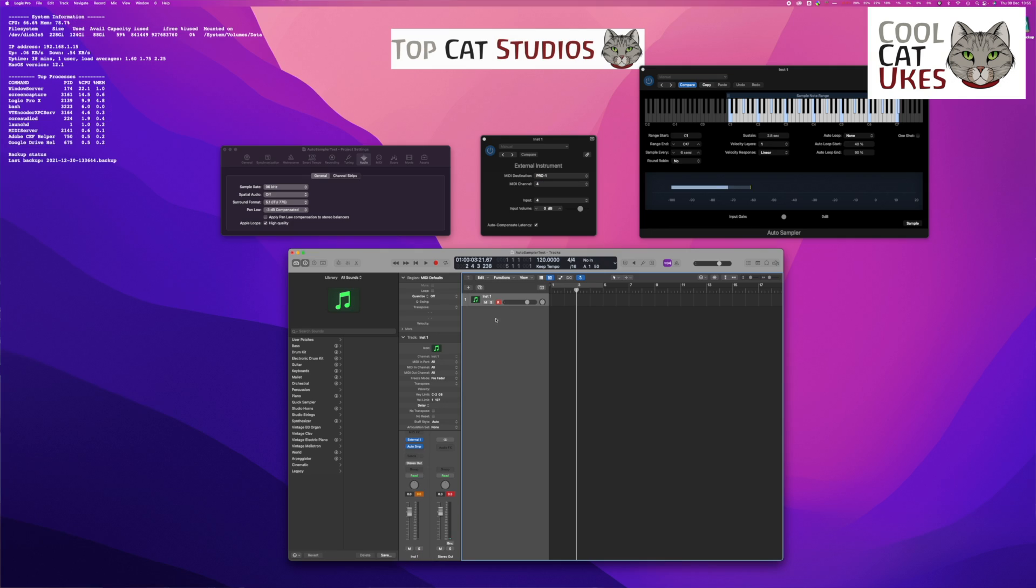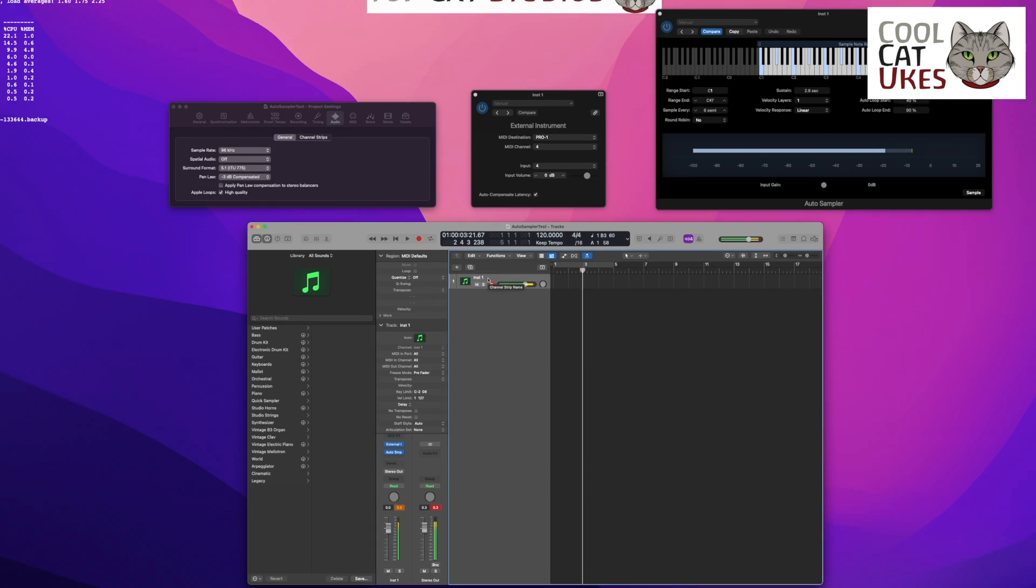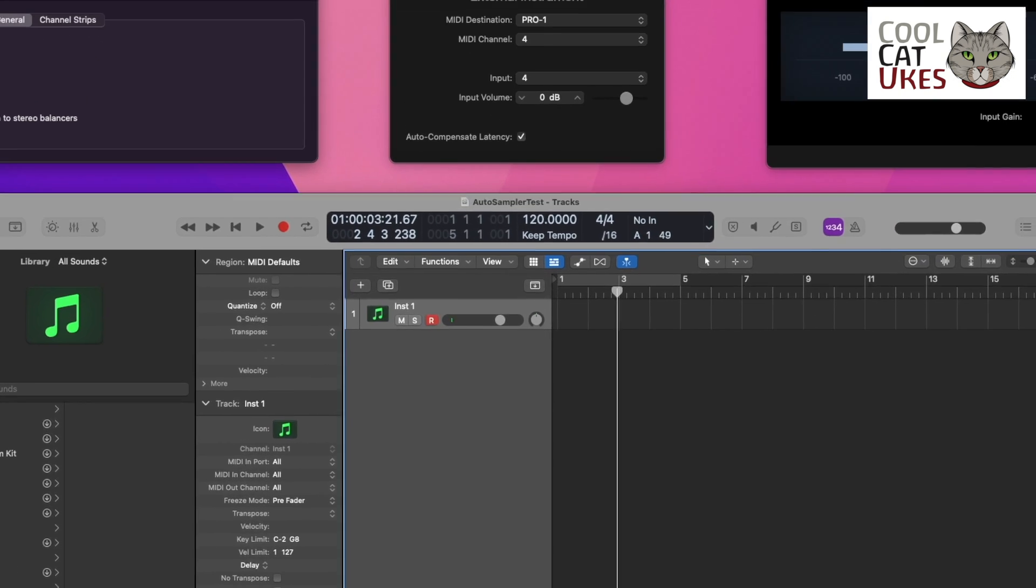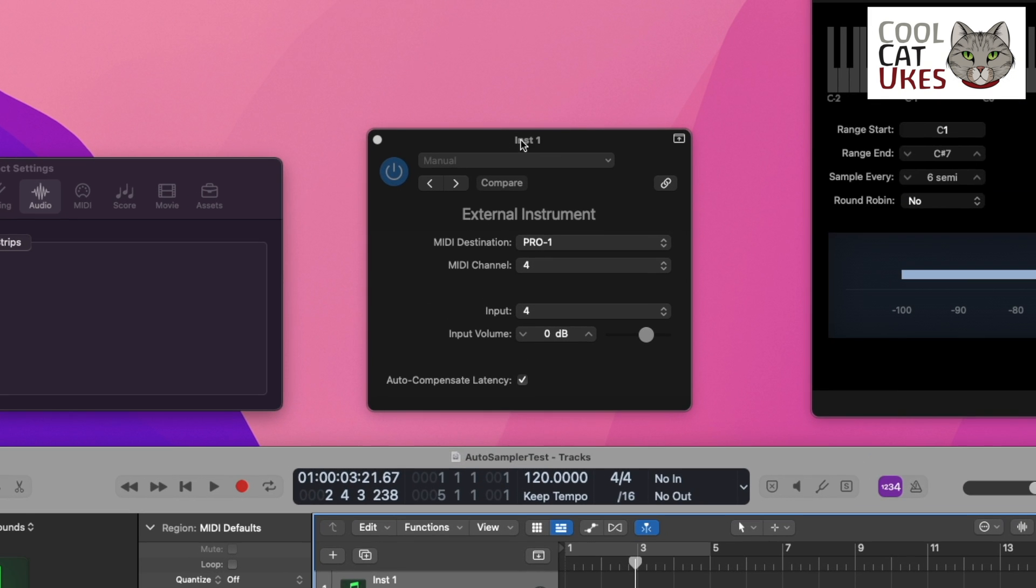Basically I've set up an instrument here which is just my synthesizer - it's a MIDI out instrument. If I look at the instrument settings here, I've got my MIDI destination being the Pro One, MIDI channel 4, that's the one this is set to, and my audio input is input 4.